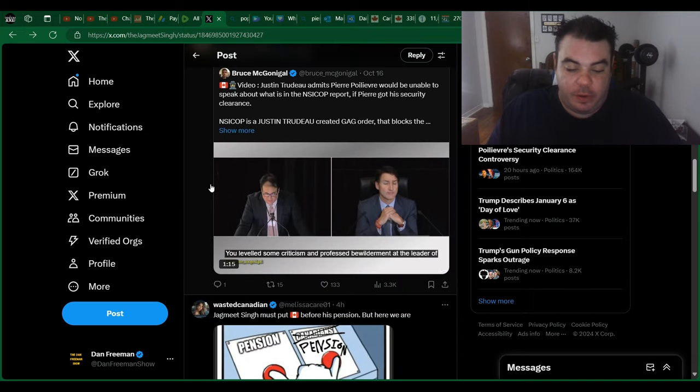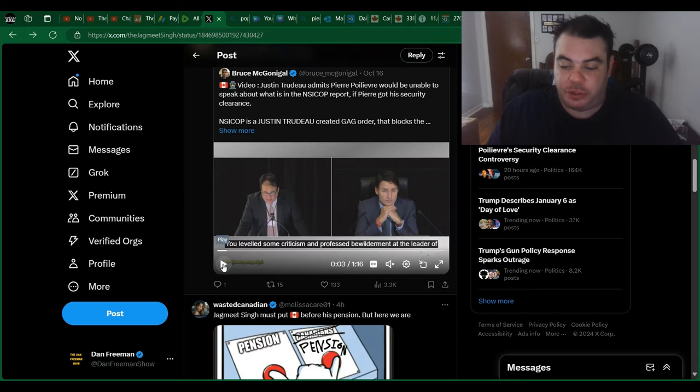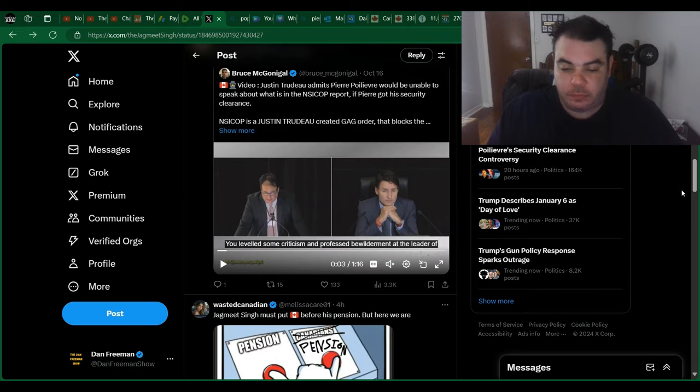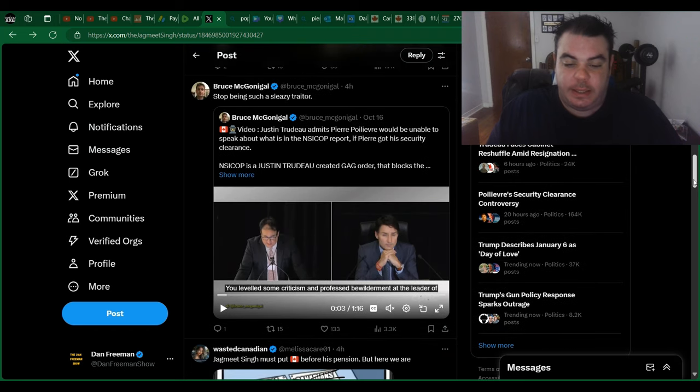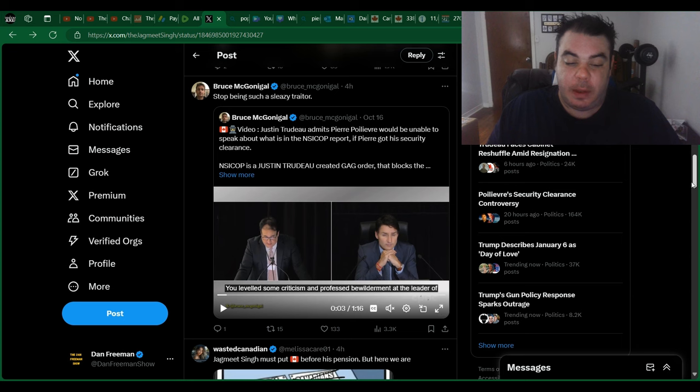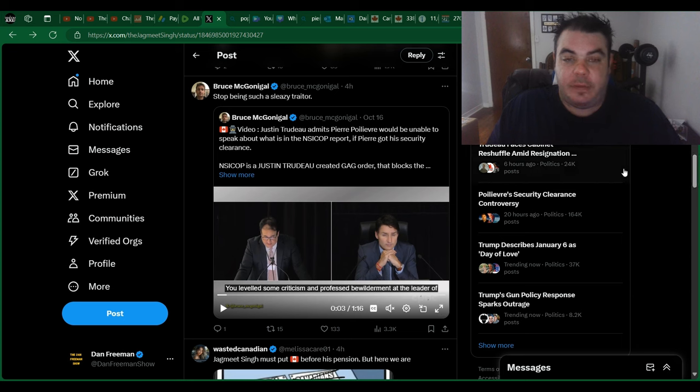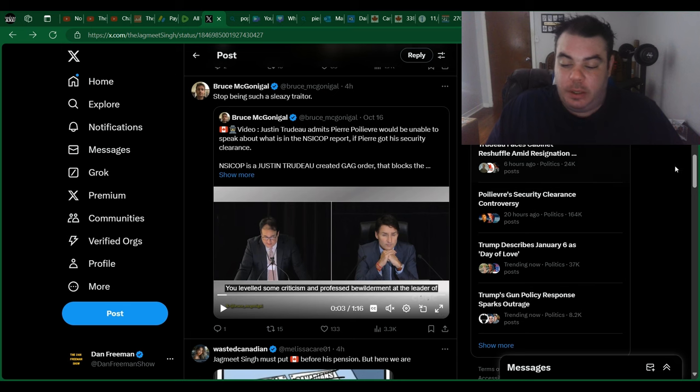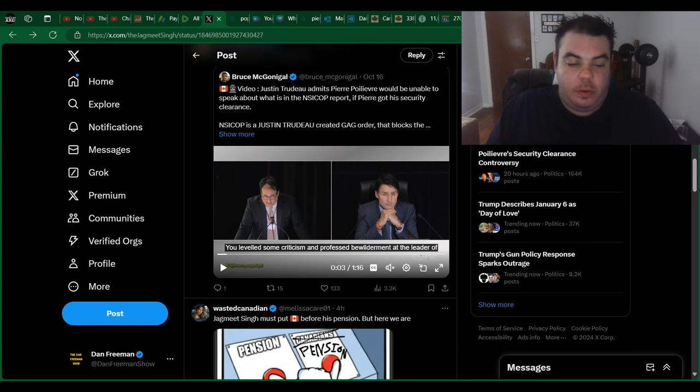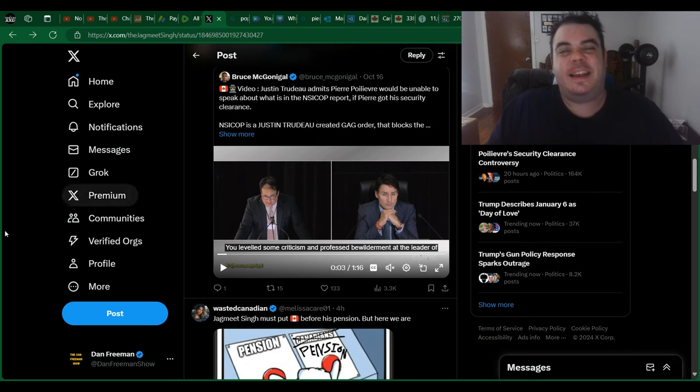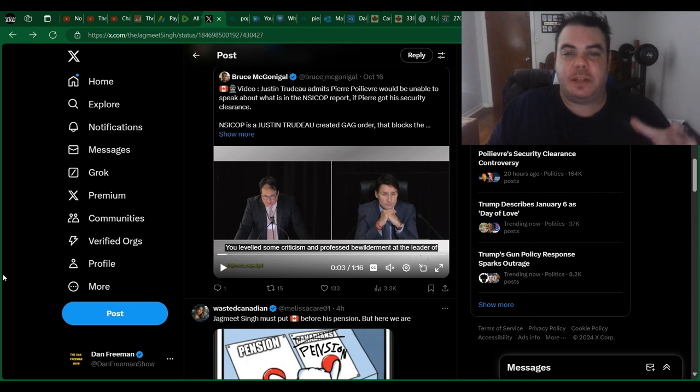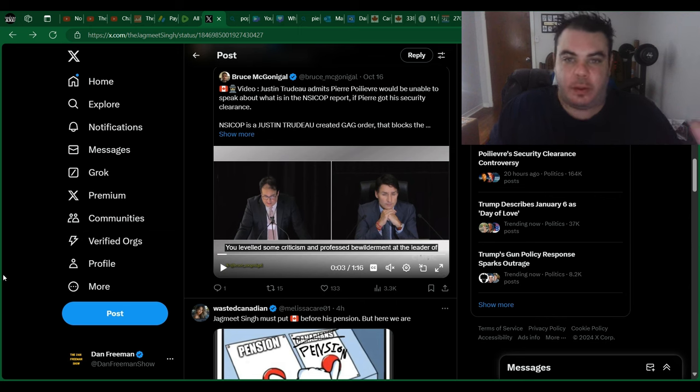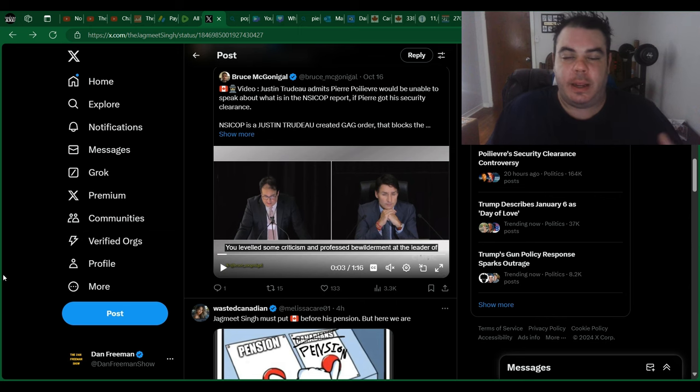Now, here we have a video of Justin Trudeau, basically, where he says he admits that Pierre Poilievre would be unable to speak about what's in the NSICOP report, even if he got his security clearance. So, again, they basically want Pierre Poilievre to get the security clearance so he can do nothing. This is all just a ploy.